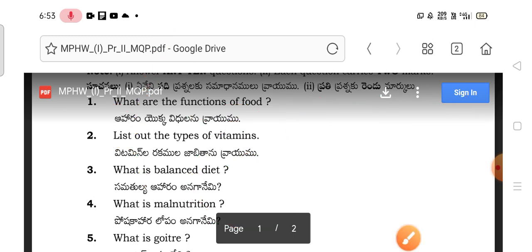Here we have a list of types of vitamins and essential nutrients. The questions come from the first two units and include vitamins, proteins, carbohydrates, fats, and minerals.